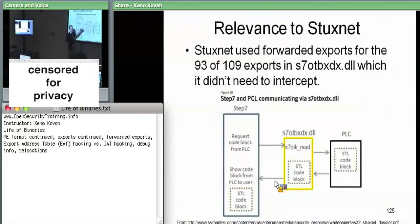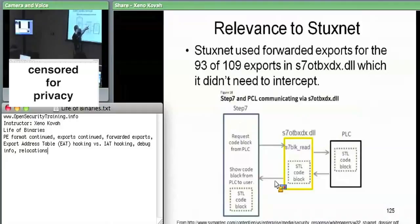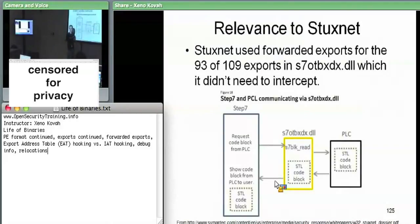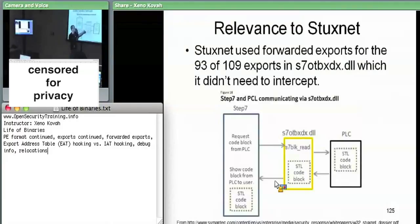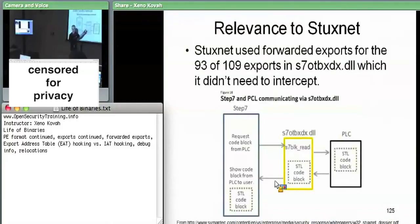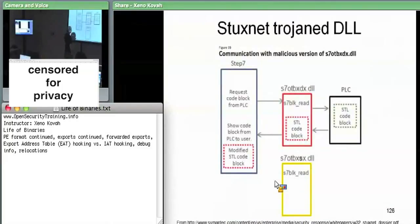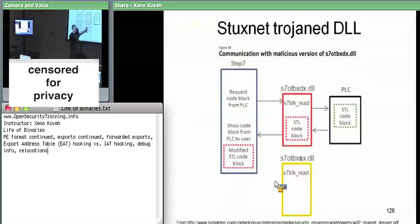They identified key functions like `s7blk_read` — the function that actually reads a chunk of the PLC. Out of the 109 exports from that DLL, Stuxnet cared about 13 of them and didn't care about 93. So they took the original DLL, renamed it, put it aside, then placed their Trojan version with the exact same name in the same location.